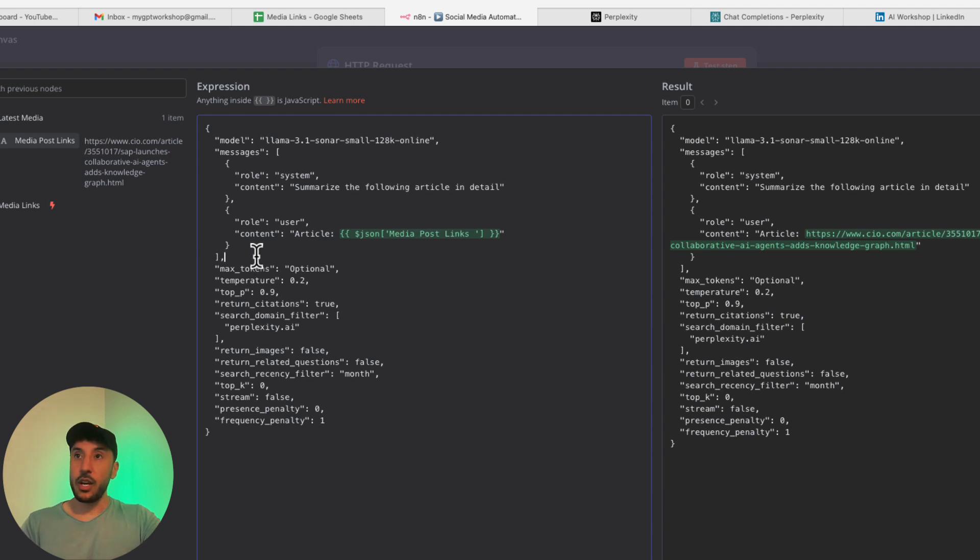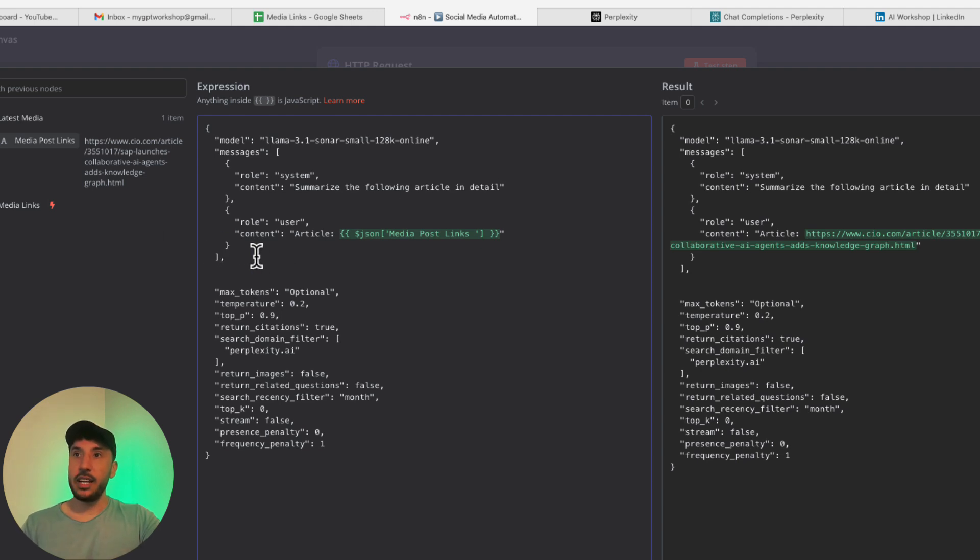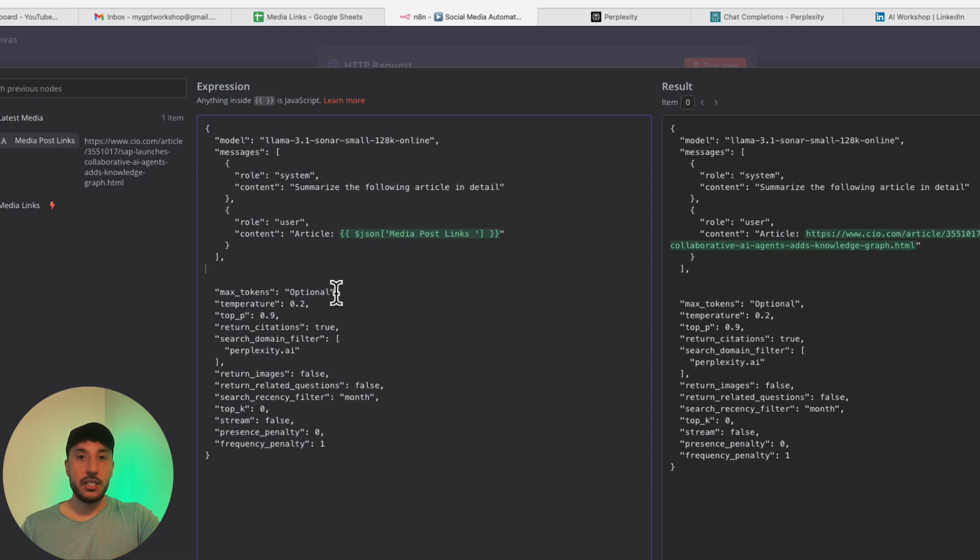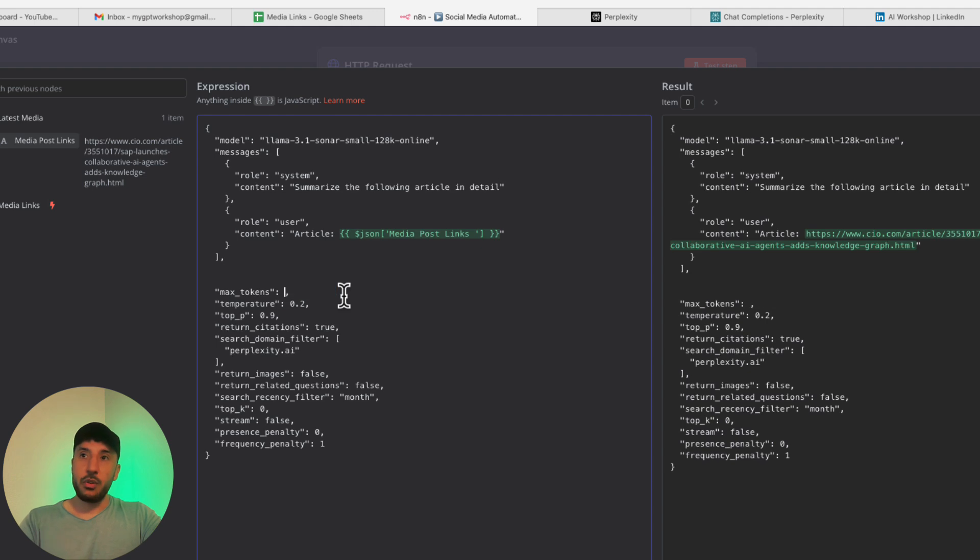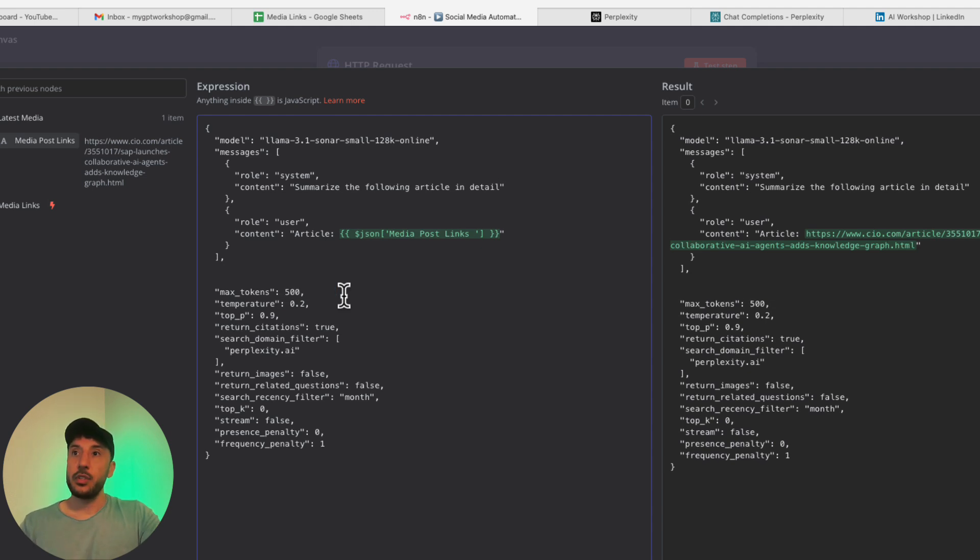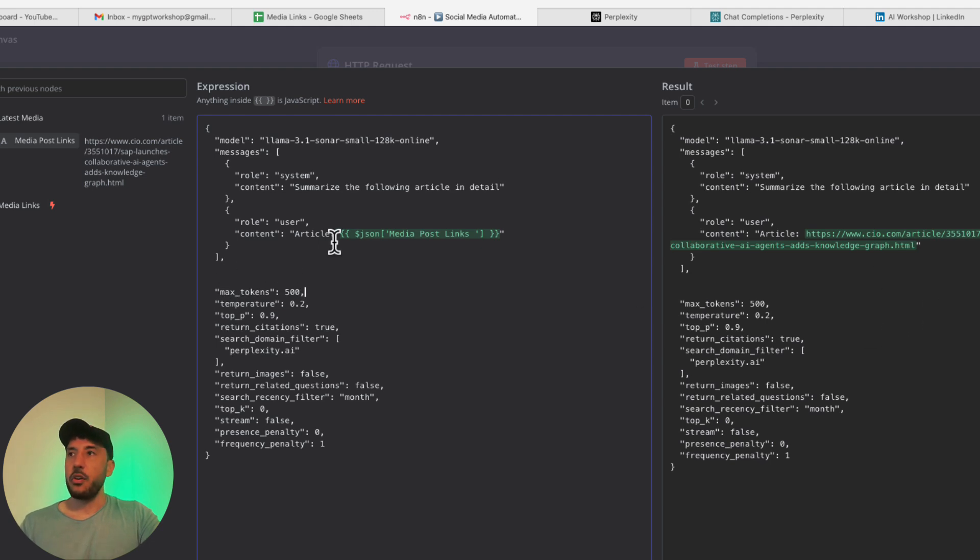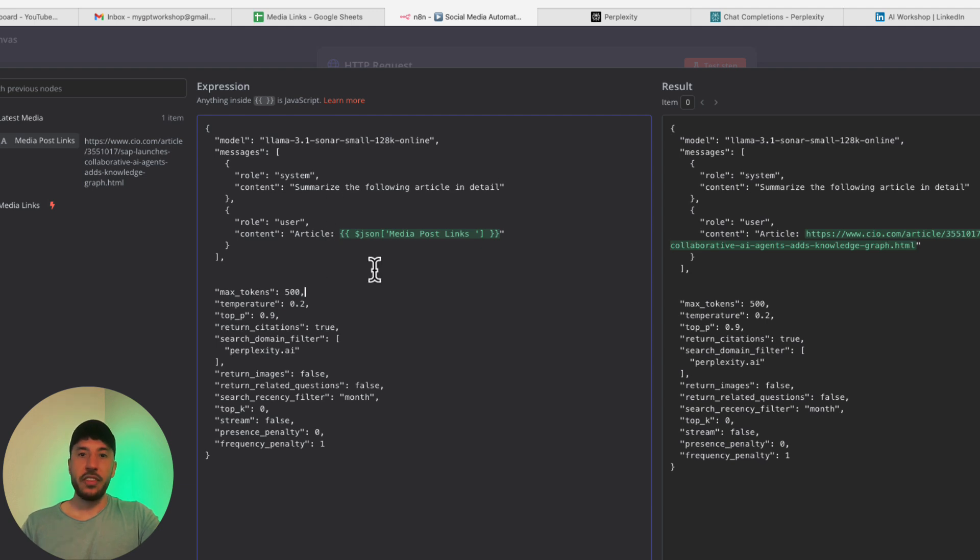You see right here, it says max tokens is optional. You want to make sure either get rid of this or identify a token. If you want to limit the token, or in this case, I'm just going to put 500 tokens because this is going to be plenty to summarize a small to medium length article. In the majority of cases, that's going to be plenty. Everything else, don't touch it.